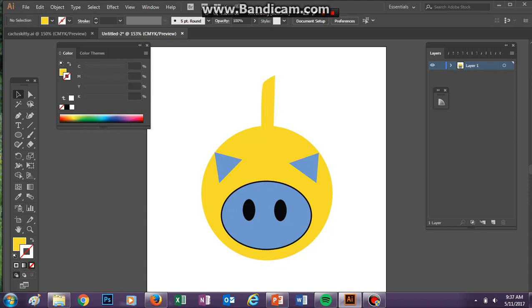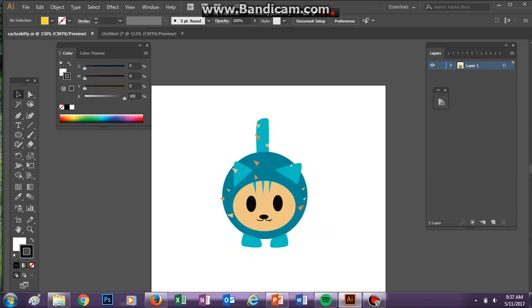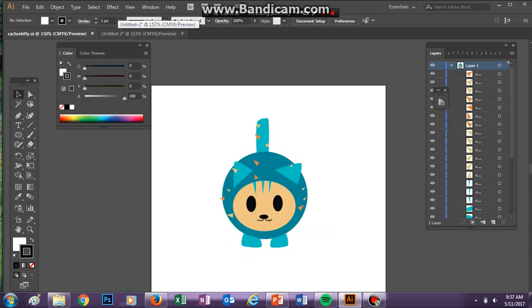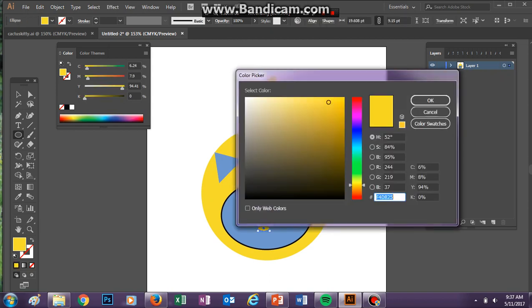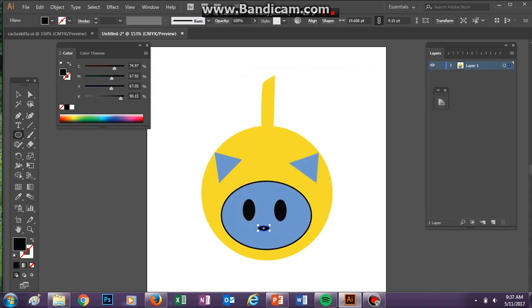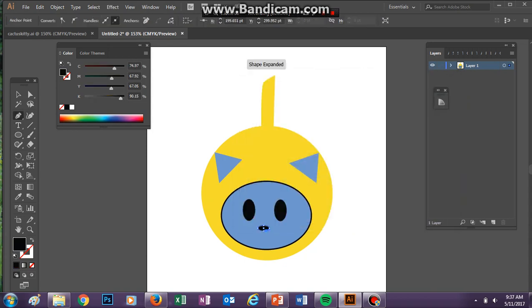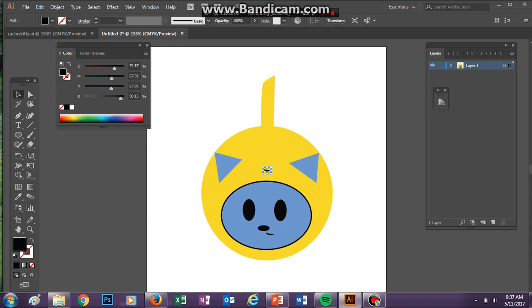And then I'll give it a little nose. Just put it down here. Make that black. And then you're going to take the pen tool and just draw a little face, kind of like that, on him.